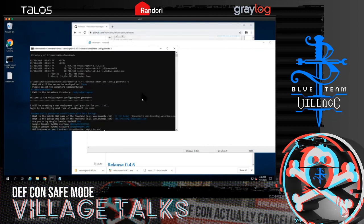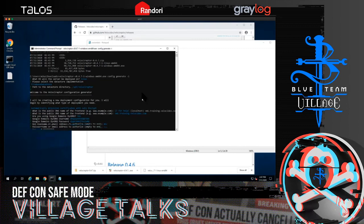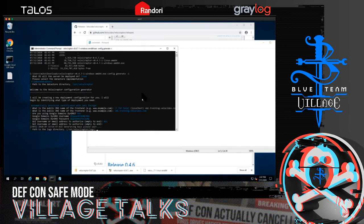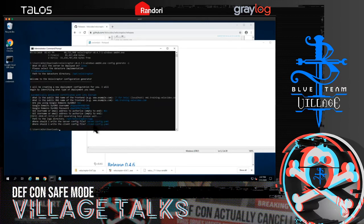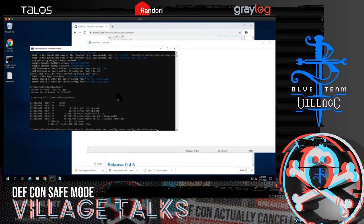The wizard prompts me to create an initial administrative user, so I give it a username and password and press Enter. It generates some keys, finishes configuring, and creates both a server config and a client config containing the key material and all configuration settings. The next step is to create a server Debian package using that configuration by running Velociraptor again with the server config and debian-server flags.